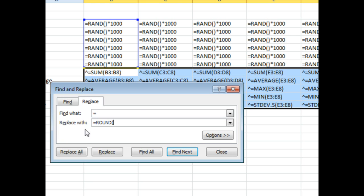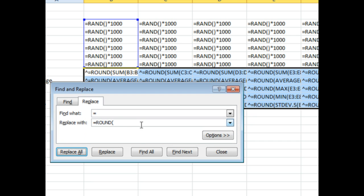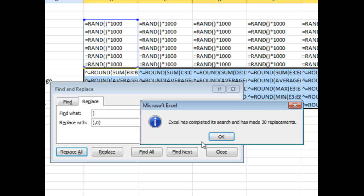So, we can take the equal sign and change it to equal round, open parentheses, replace all, and then hope that there's only one parentheses in the formula. Boy, that's just a dangerous thing right there.